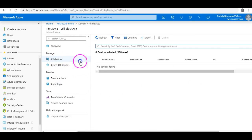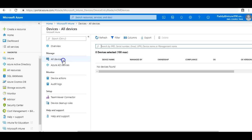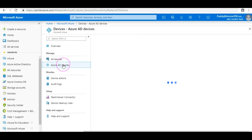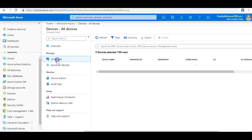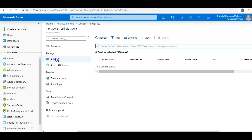And also you have here Azure AD devices. So the difference between all devices and Azure AD devices is it's not mandatory that all the devices which are discovered on your Azure Active Directory will enroll into all devices. That means they may not be enrolled in your Intune devices.